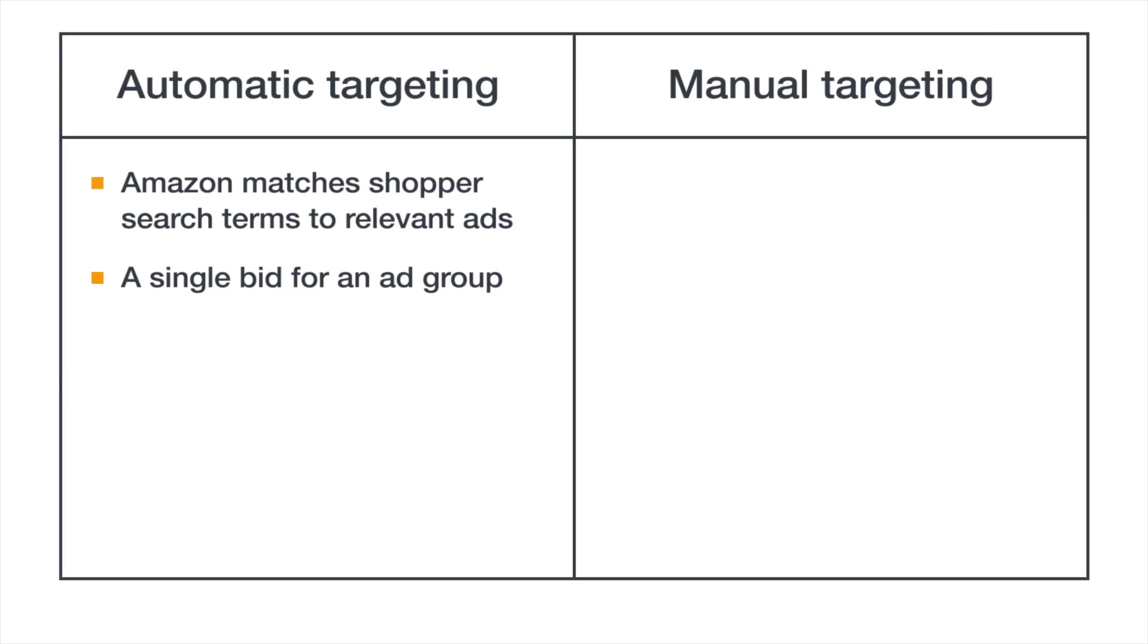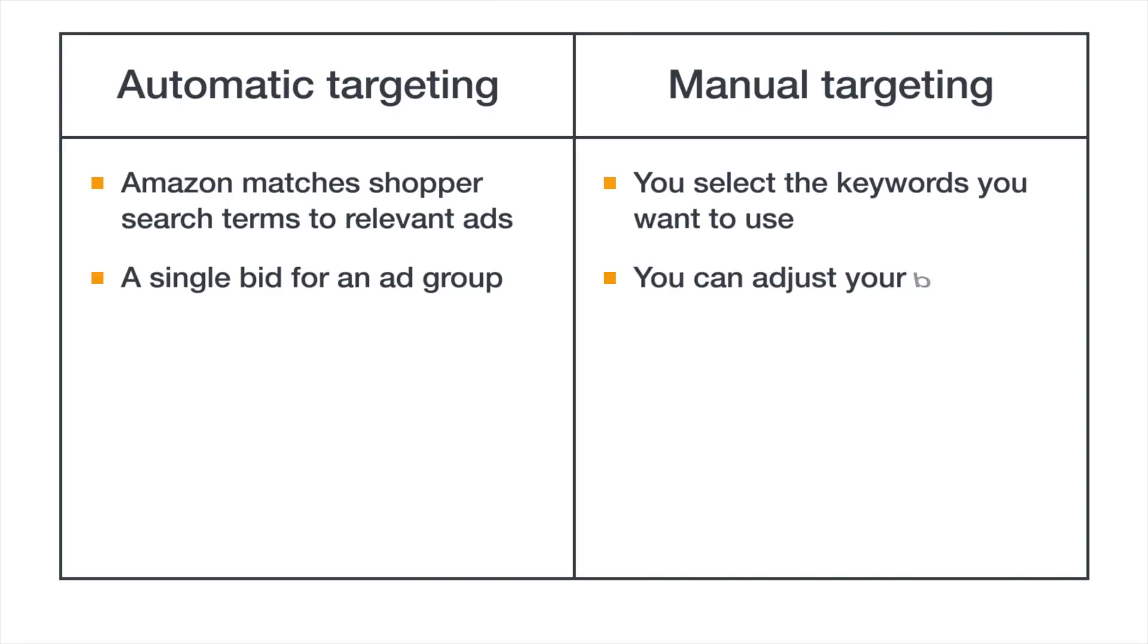Creating campaigns with manual targeting offers you more control. You add keywords that shoppers search for and that you want to show your ad against, and then customize your bid for each keyword.